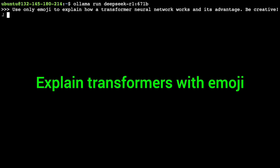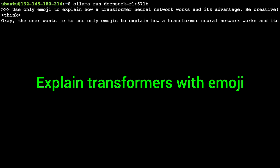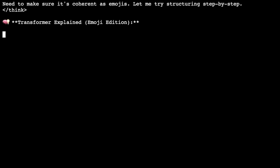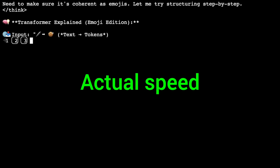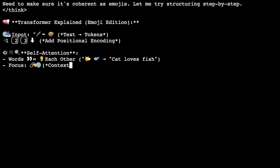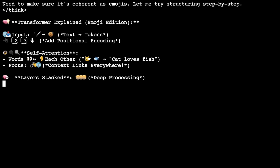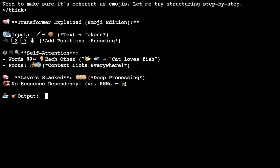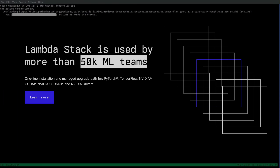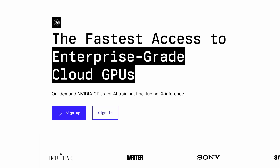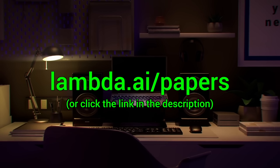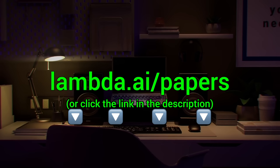Here you see me running the full DeepSeek AI model through Lambda GPU Cloud — 671 billion parameters, running super fast and super reliably. Lambda provides you with powerful NVIDIA GPUs to run your own chatbots and experiments. Try it out now at lambda.ai/papers, or click the link in the description.